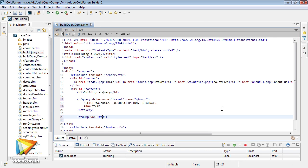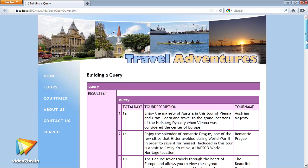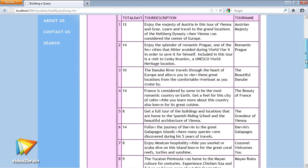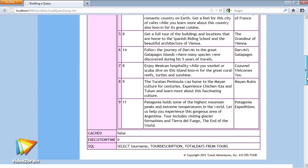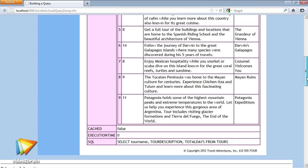What takes two to three lines of code in ColdFusion can take 10 to 20 lines of code to produce in other languages.